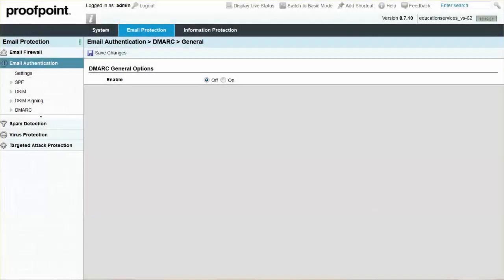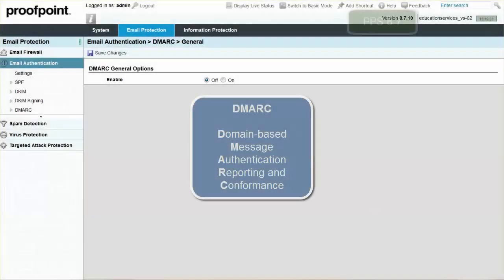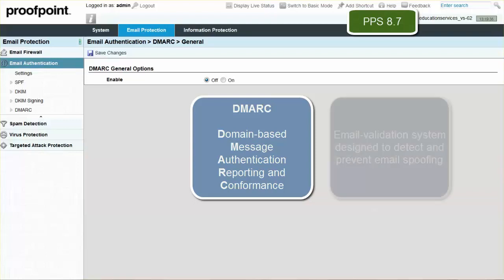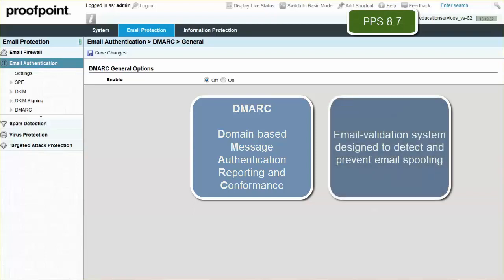DMARC, or Domain-Based Message Authentication, Reporting, and Conformance, is an email validation system designed to detect and prevent email spoofing.